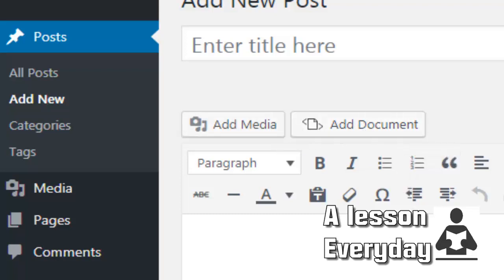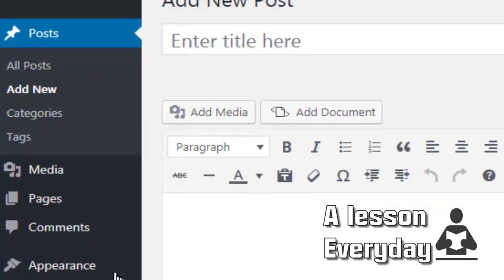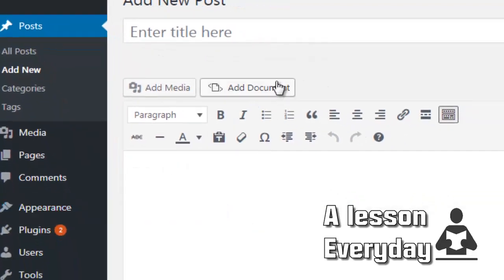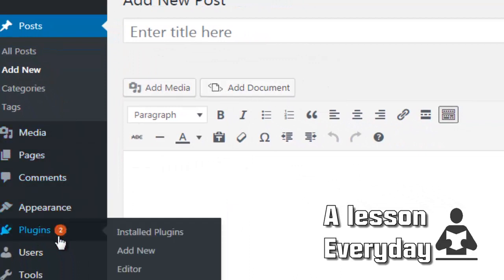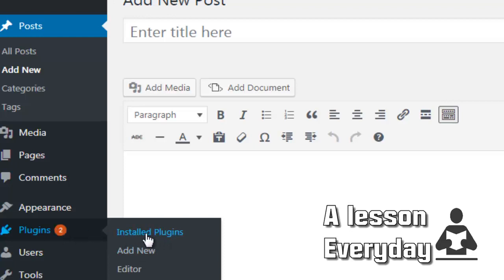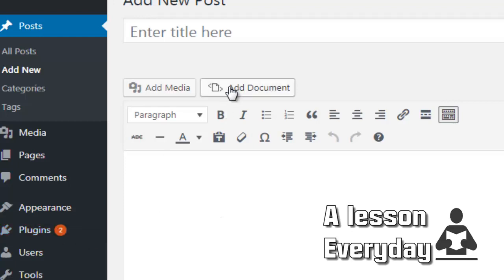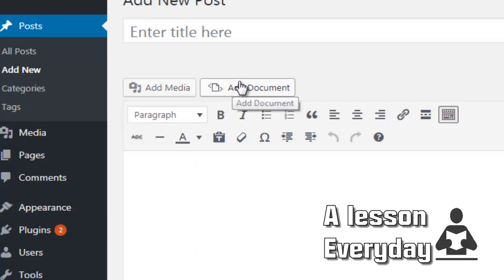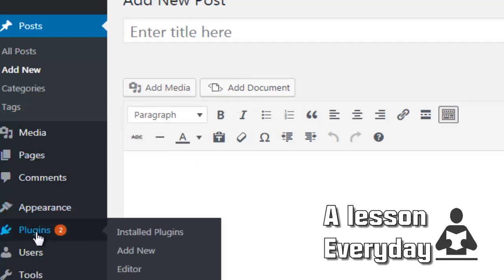You just have to add a plugin called Embed Any Document. Here you come to plugins and install so that you can have this button here. Normally you don't have this one unless you install that plugin.